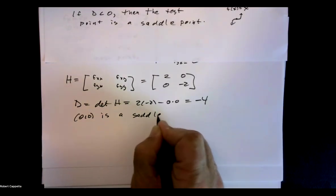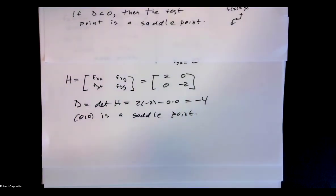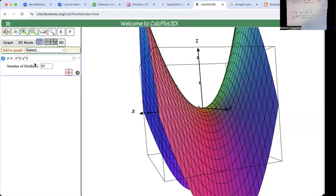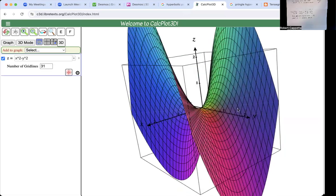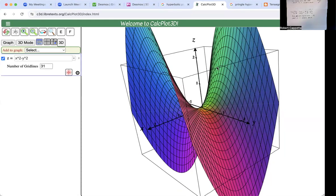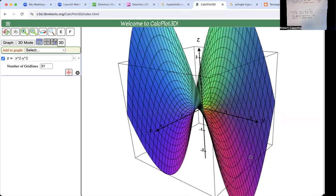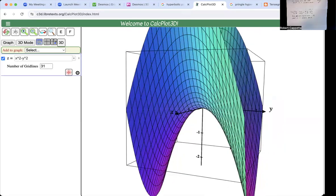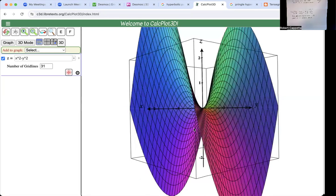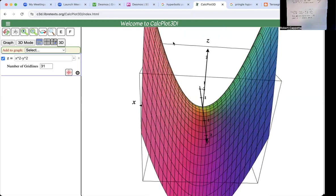What does a saddle point look like? Let's take a look at our graph. Here's the function z equals x squared minus y squared. With x coming out at us and y going left to right, you can see that on this parabola the point (0, 0) is perceived to be a minimum. But on this parabola coming the other way, that same point is perceived as a maximum. So it can be either a minimum or a maximum depending on the direction you look at it — and frankly it's neither, which is why we call it a saddle point.